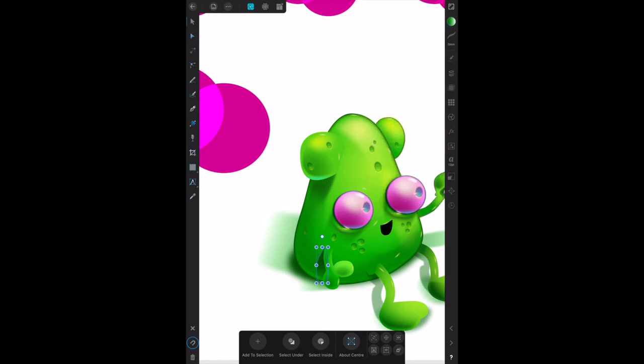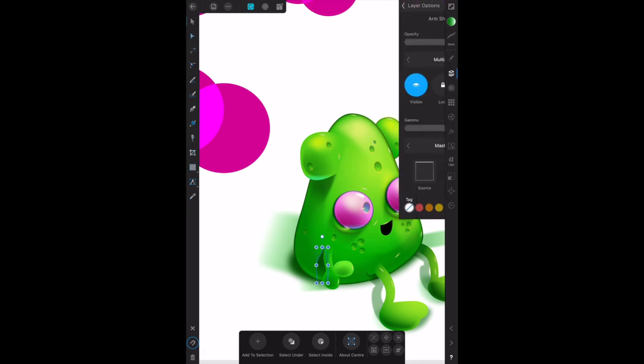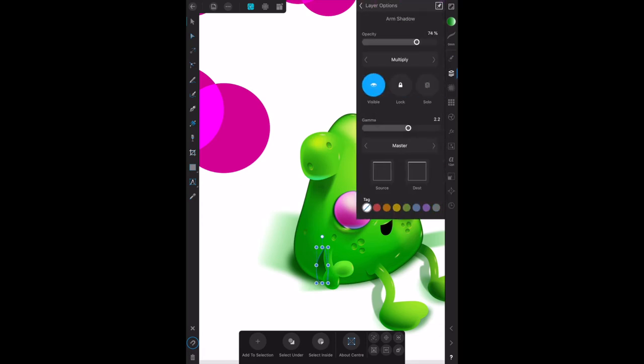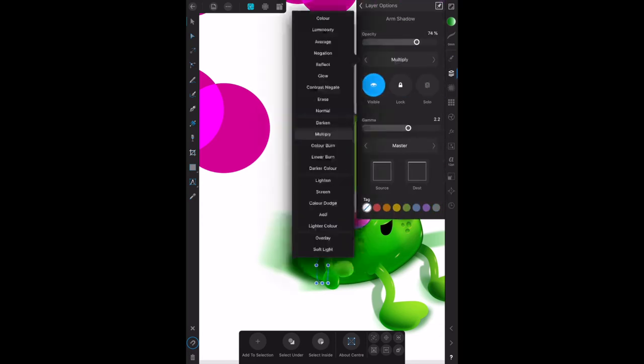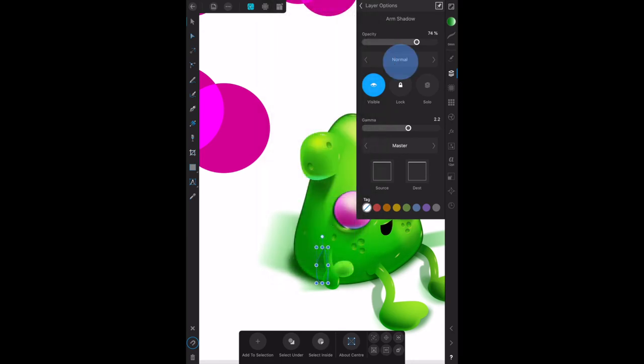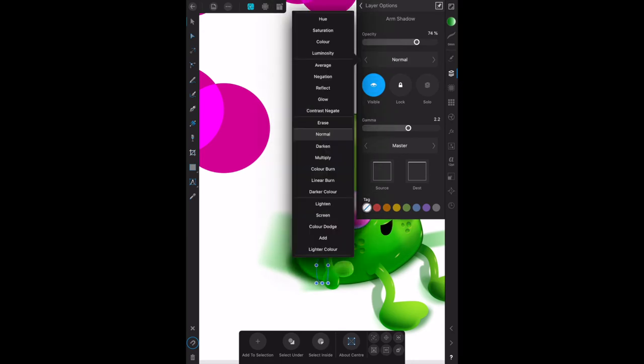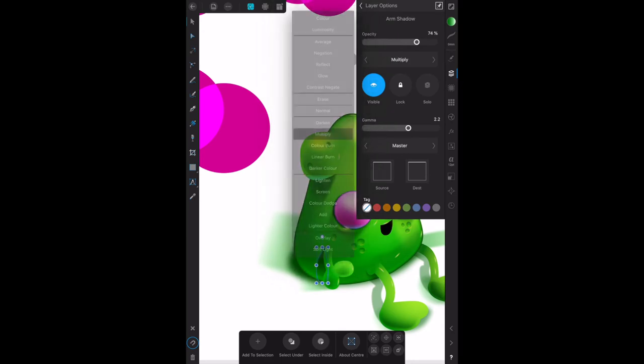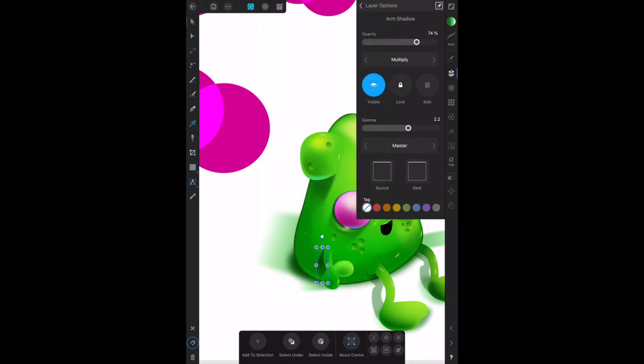So how did I do that again? Just to step through it: layers, it was on normal but we wanted to put it on multiply, and set the opacity to 74 so the shadow under the arm is darker.